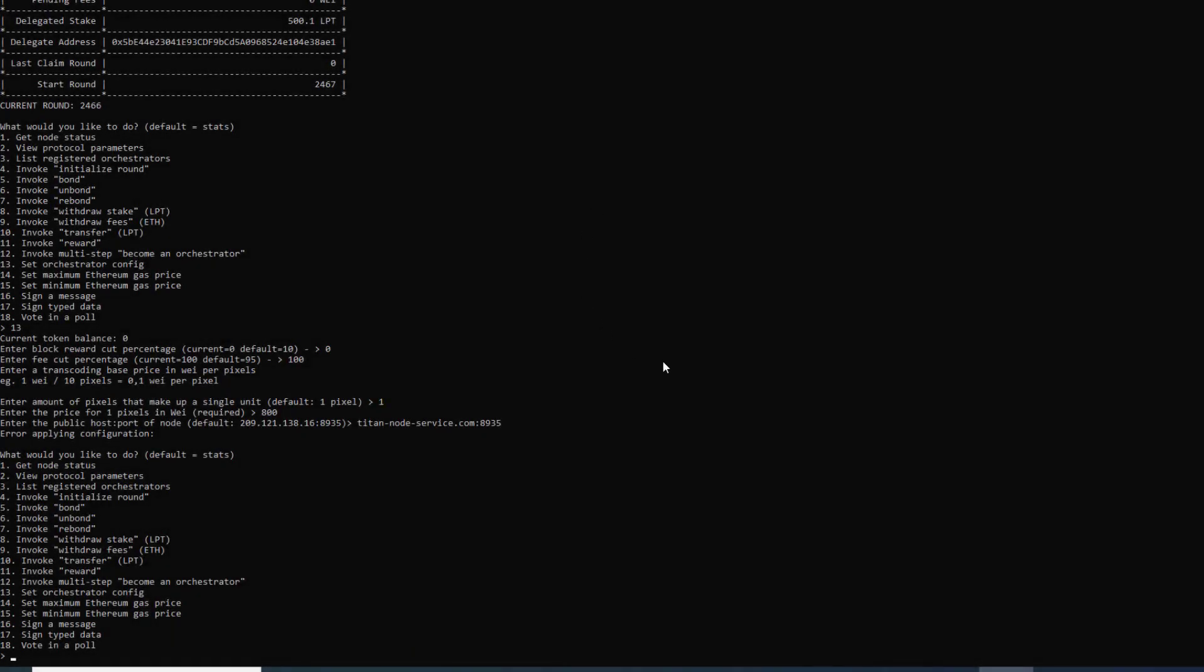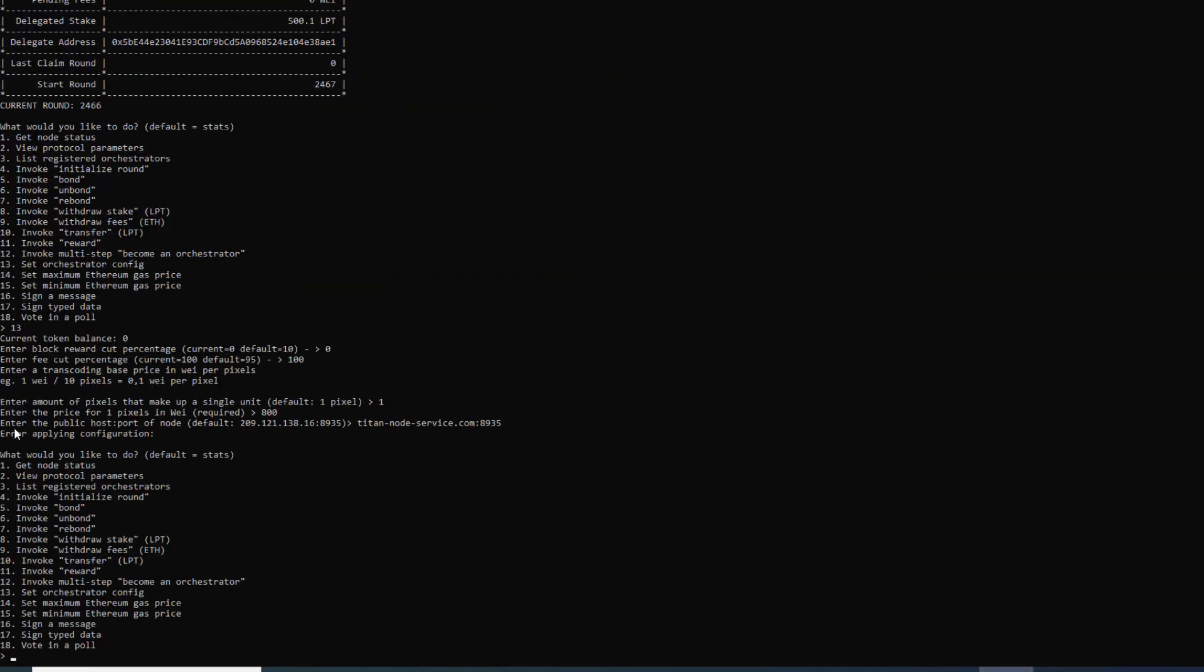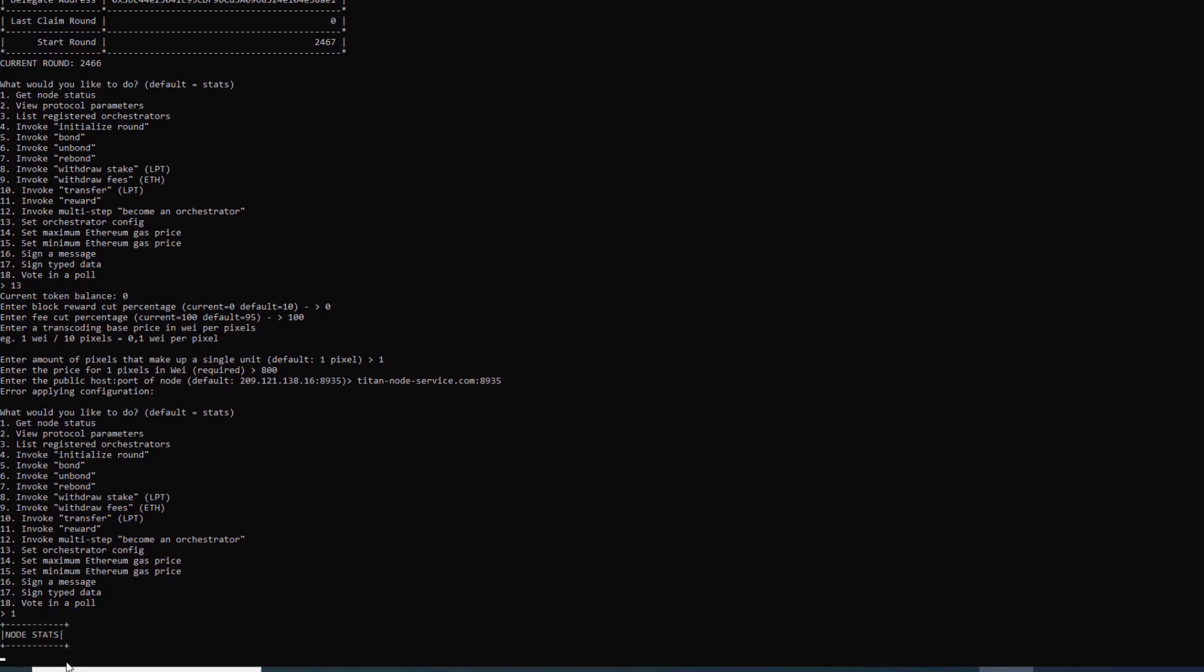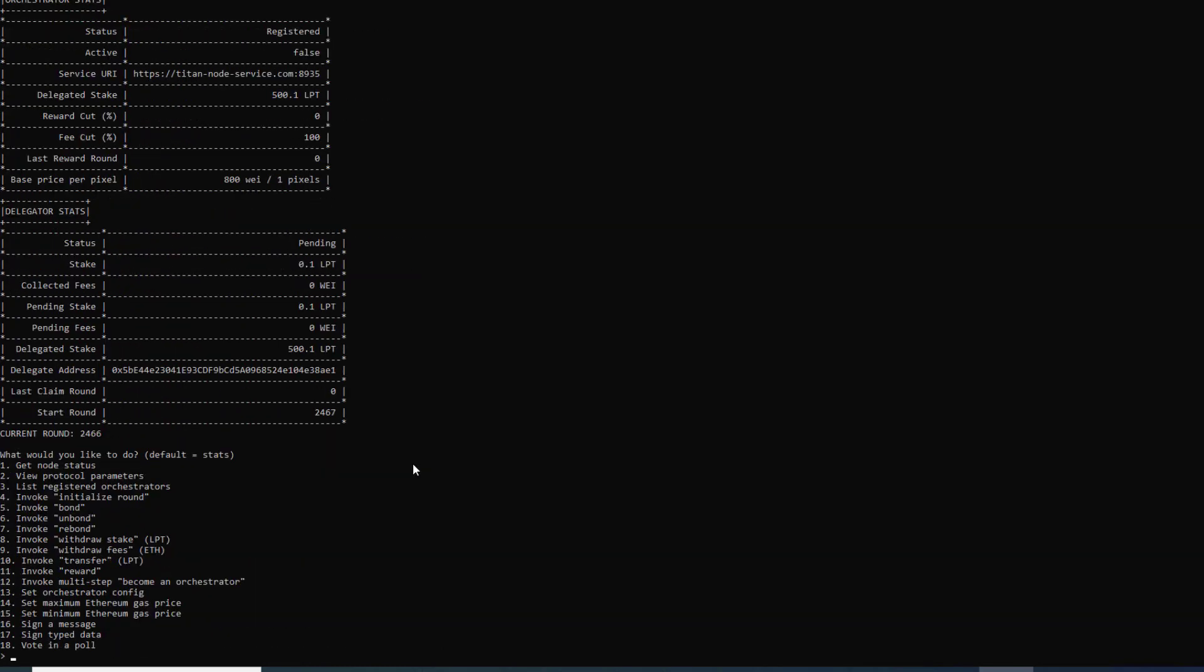Now the transaction got submitted. What you can see here it says for me error applying configuration. That tends to happen to me every once in a while. I don't know why I get that error. But if we hit number one get node status you can see that we are now registered and we are waiting for the next round in order to be active. Currently active is false and the status is pending but we should be receiving streams very shortly. Your node is now live and ready to receive work. That concludes the end of this tutorial. Thank you for watching.